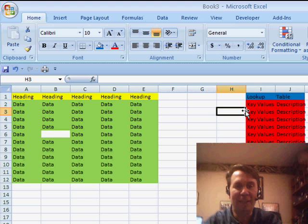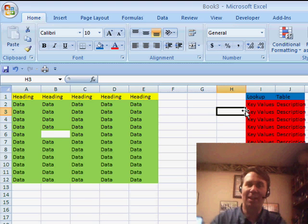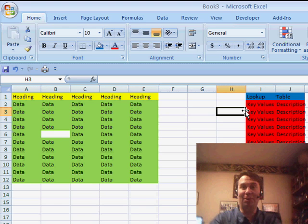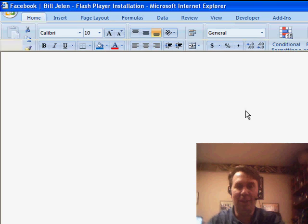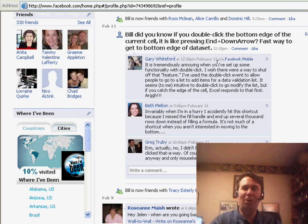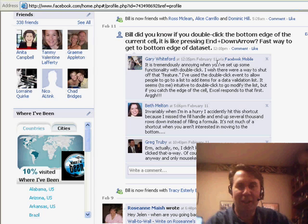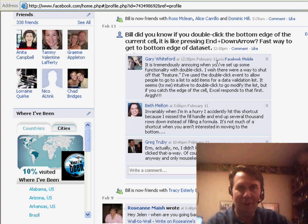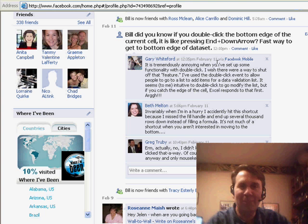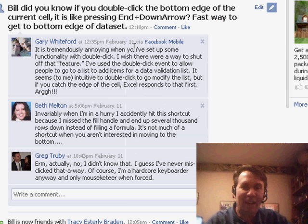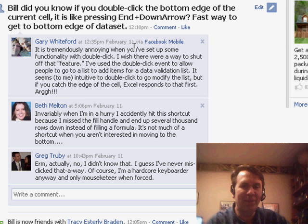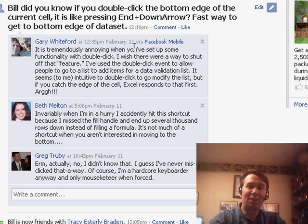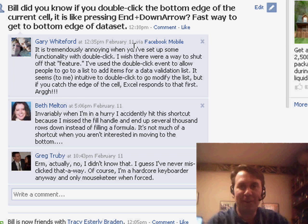Now, you know, interesting thing here. So, I learned something new and that became my Facebook status. Hey, did you know if you double-click the bottom edge, it will do this? And, Greg Truby pops in first and Greg says, well, he's such a keyboard person. He never would have discovered that. But then, two other folks, Beth Melton and Gary Whiteford, both were unhappy with this.